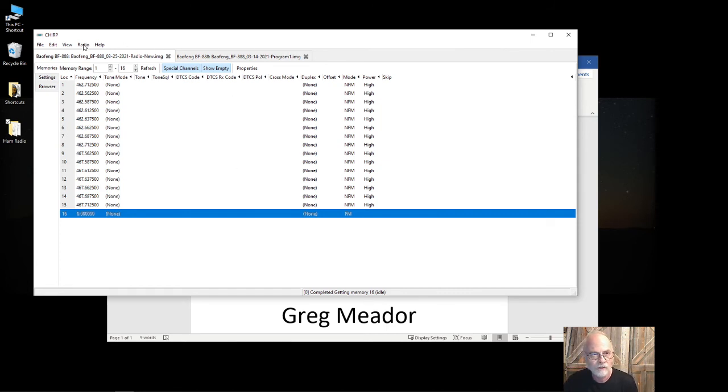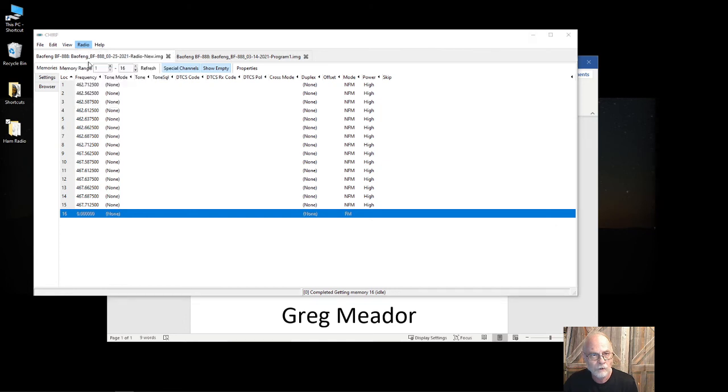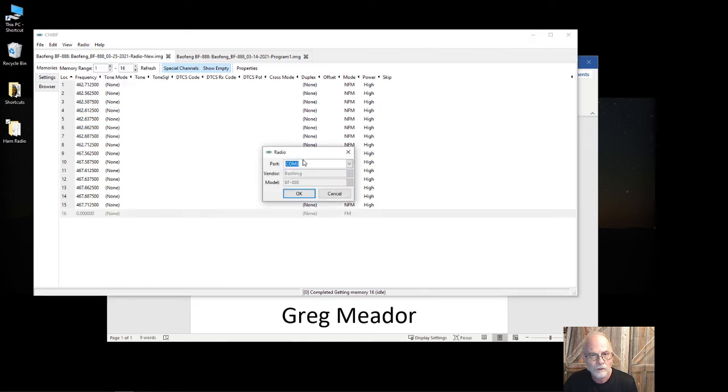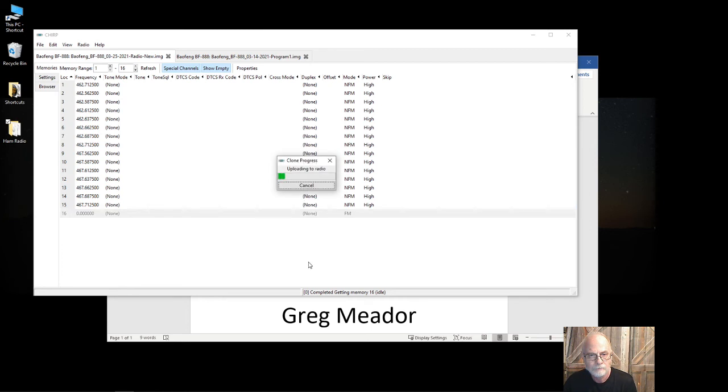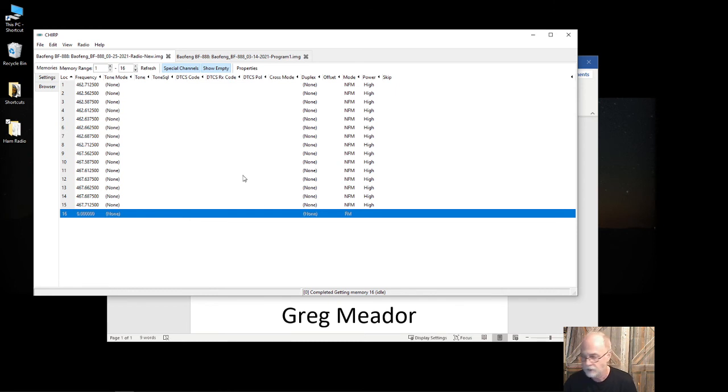Once I save it, I'm going to come up to Radio and upload to radio. Make sure it still says the right COM port—in this case COM 3—Baofang BF-888. Notice it's only 16 channels, so memory locations, so really quick.